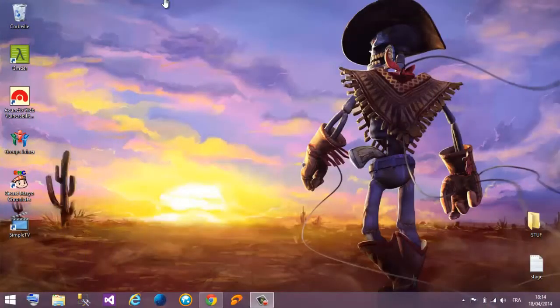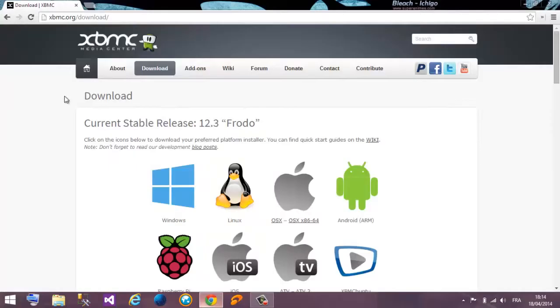Hello guys, today I'm gonna show you how to install XBMC on your computer. First of all, we need to download XBMC from the official website, XBMC.org.